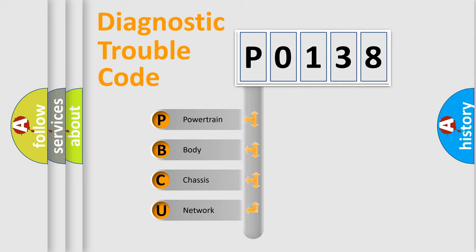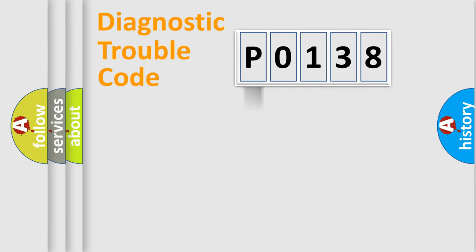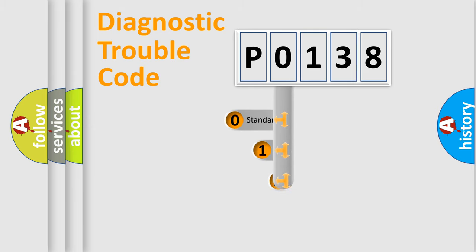We divide the electric system of automobile into four basic units: Powertrain, Body, Chassis, and Network. This distribution is defined in the first character code.